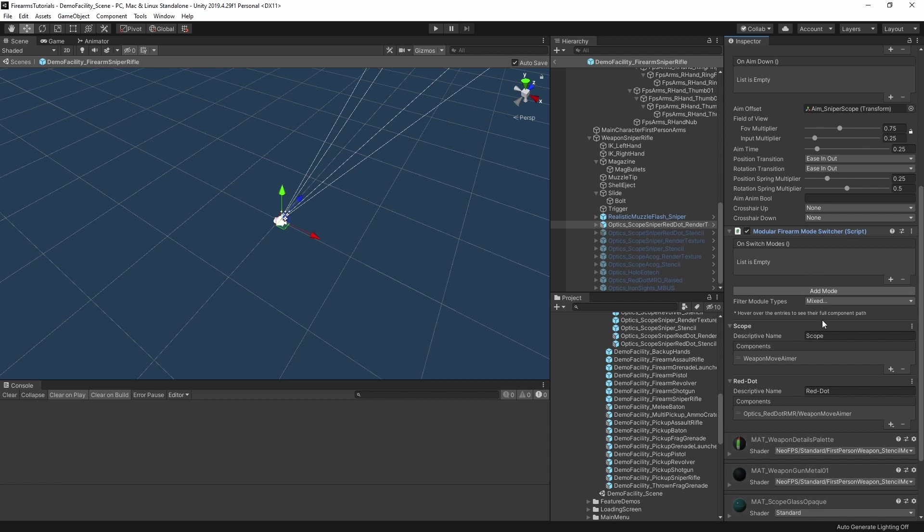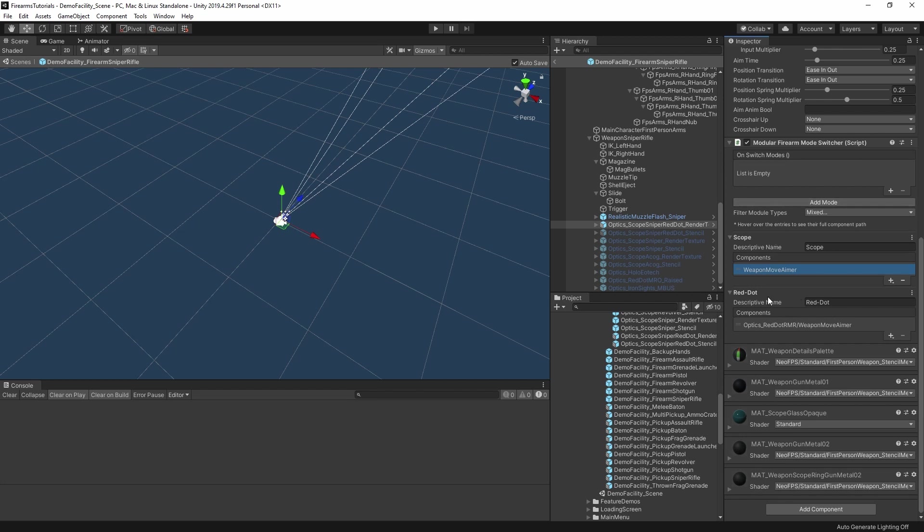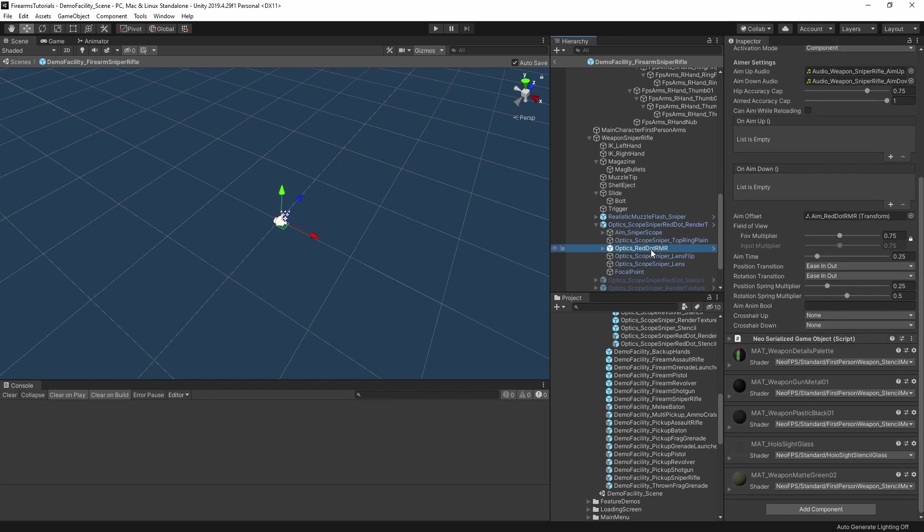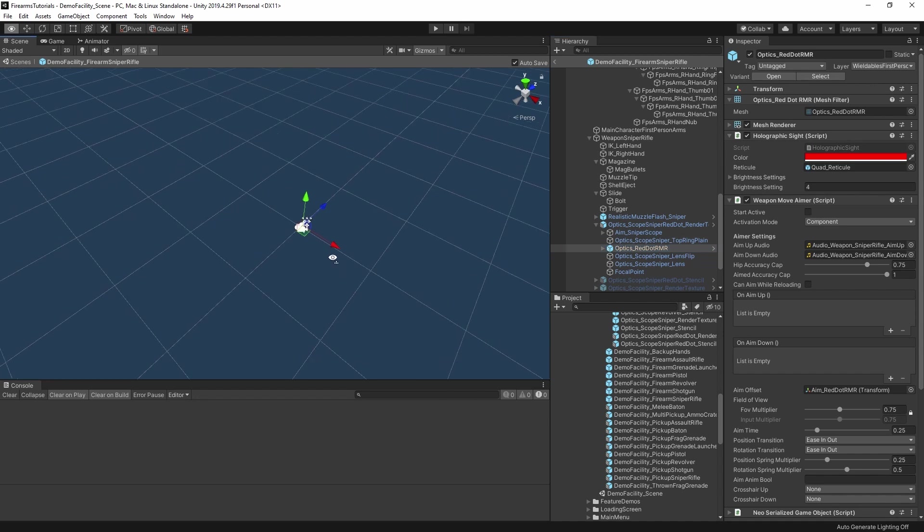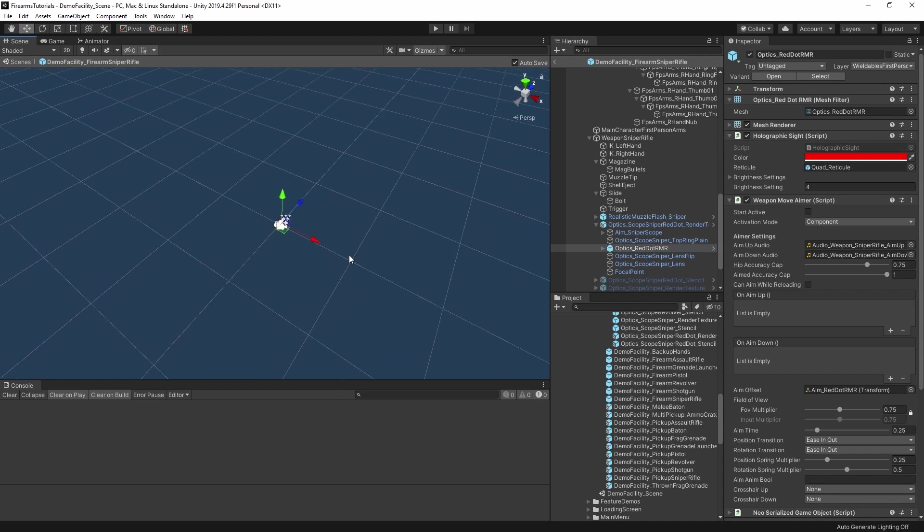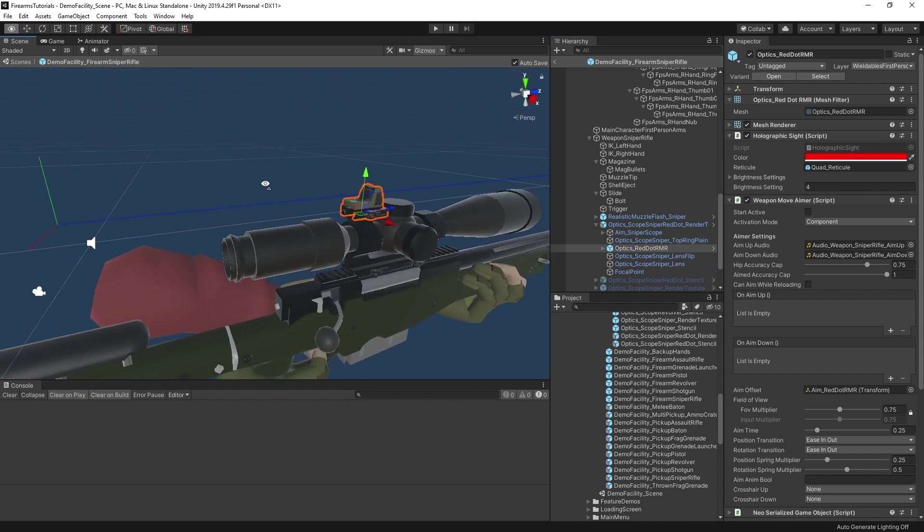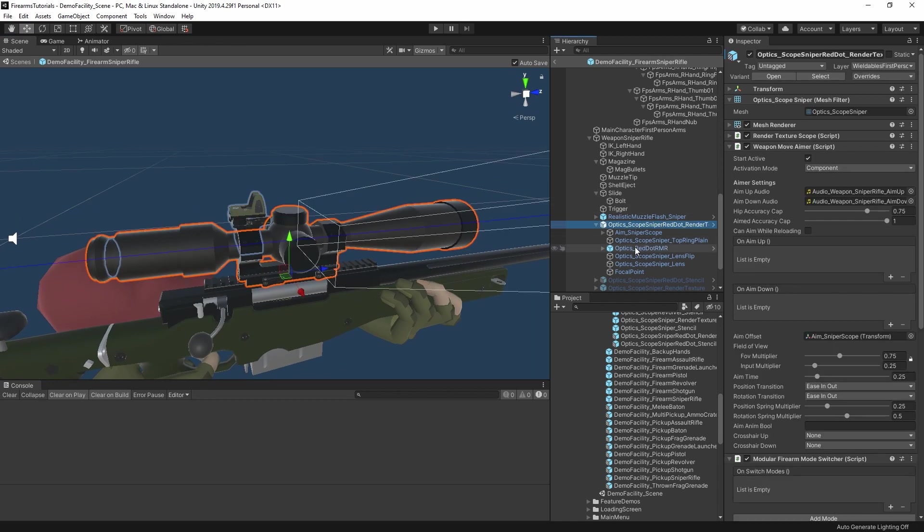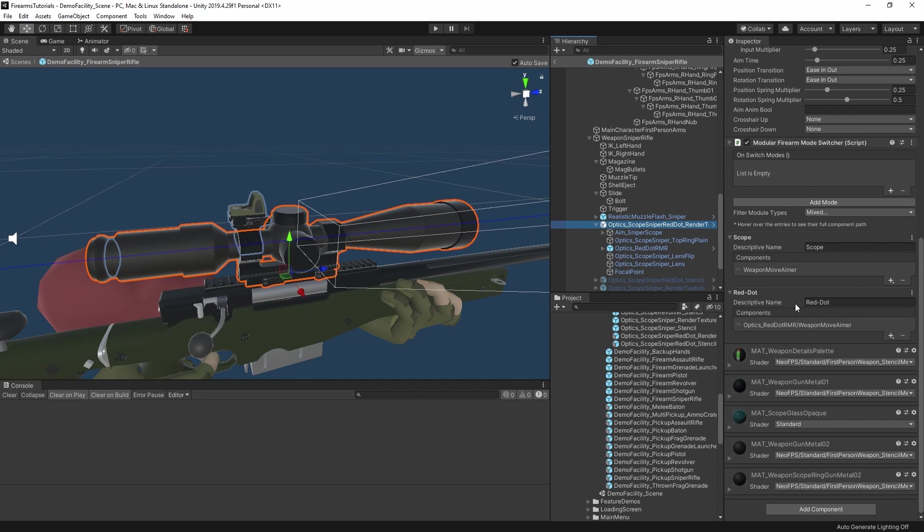If we look at this firearm mode switcher, then we can see here we have this first mode, which is scope. And this is the weapon move aimer that we have just above it on the object. And then we have a second mode, which is red dot. And this is pointing at optics red dot RMR weapon move aimer. If we open up the hierarchy, then there's a child object of this scope called optics red dot RMR. And on here is a weapon move aimer. And this is the holographic sight that sits on top of the scope. I'll just see if I can zoom in. There we go. So there's the scope, there's the red dot and the mode switcher switches between them.